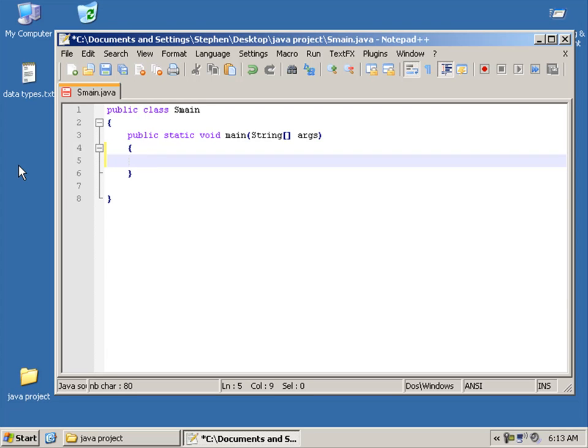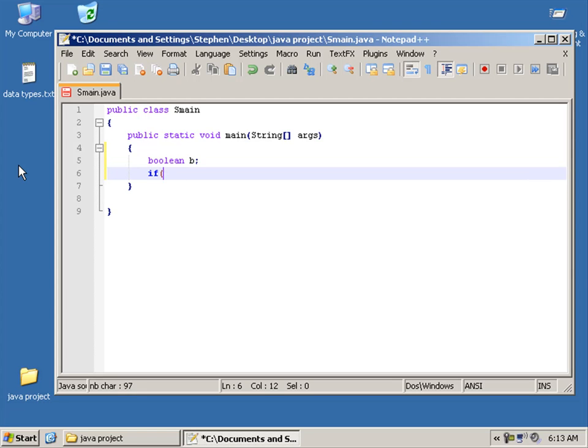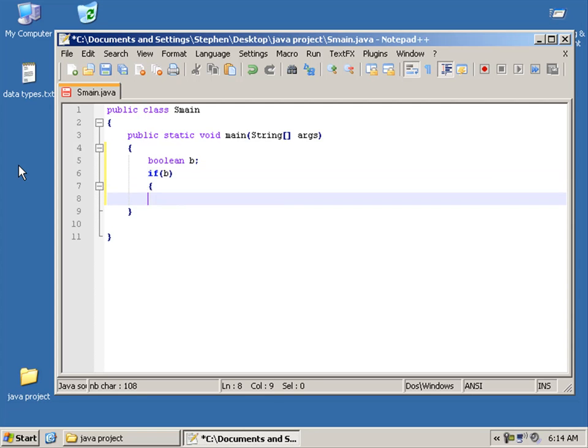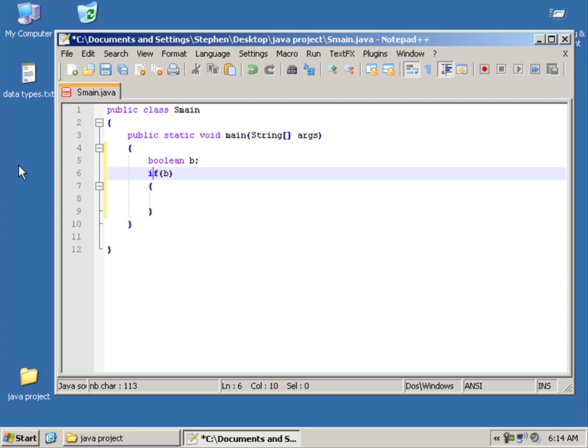Right, boolean operators. There's a few bits I missed out. So we can have if, define a boolean. Right, so we say if B, that means true. That also means true. And that also means true.